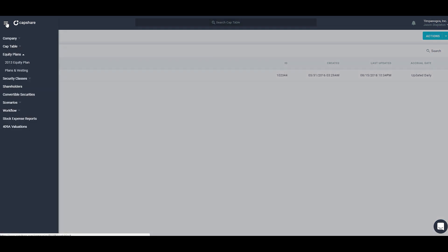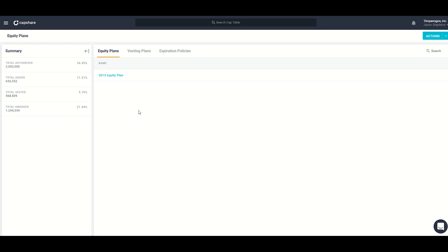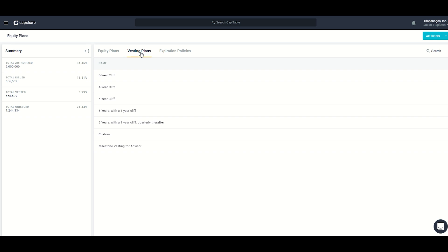The next section of Capshare is equity plans, where we track option plans, equity incentive pools, and vesting plans. Let's look at plans and vesting — here's where you'll see a list of all of your equity plans. In this demo I only have one called the 2013 equity plan. Capshare supports as many equity plans as you'd like. The vesting plans tab is where we configure how vesting plans work so that the system can calculate vesting automatically.